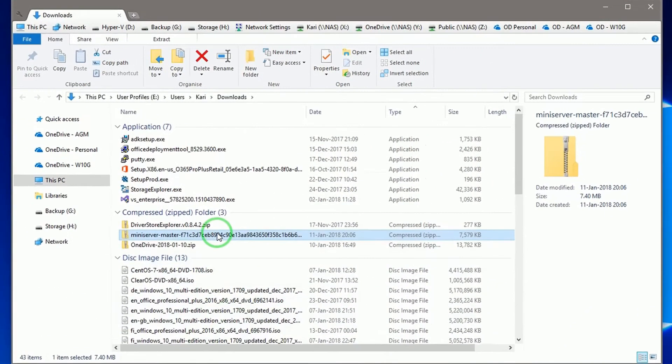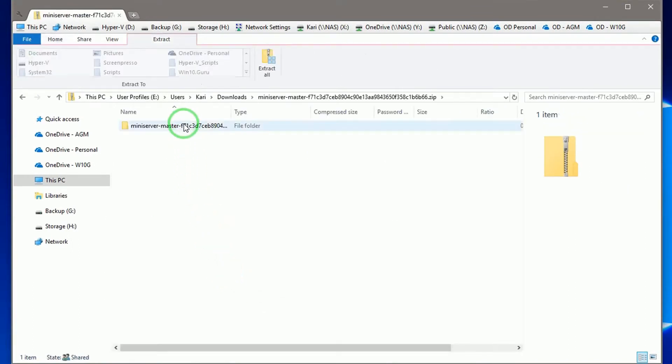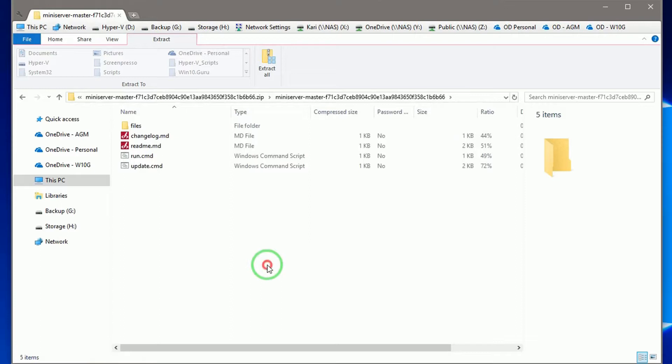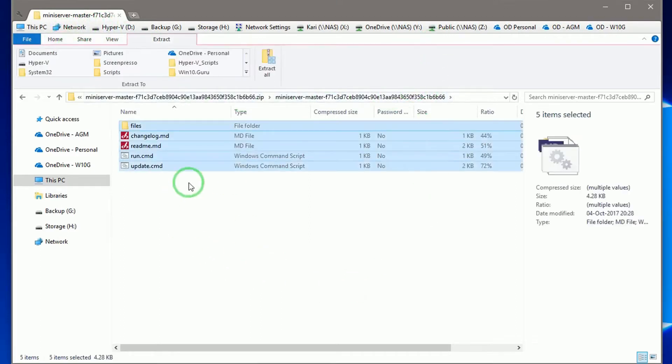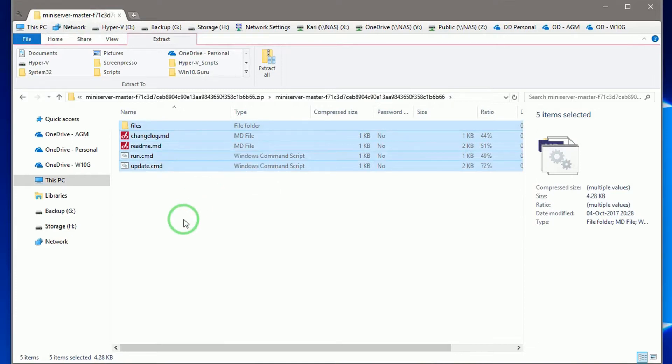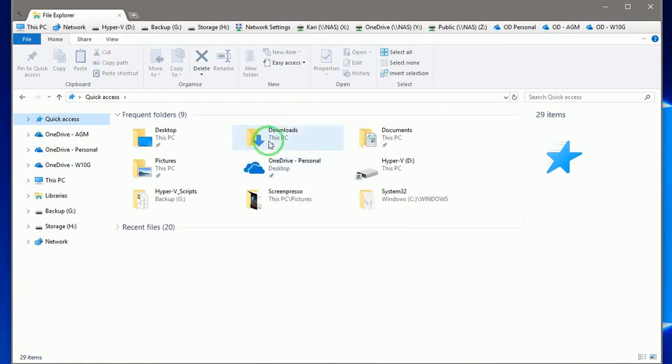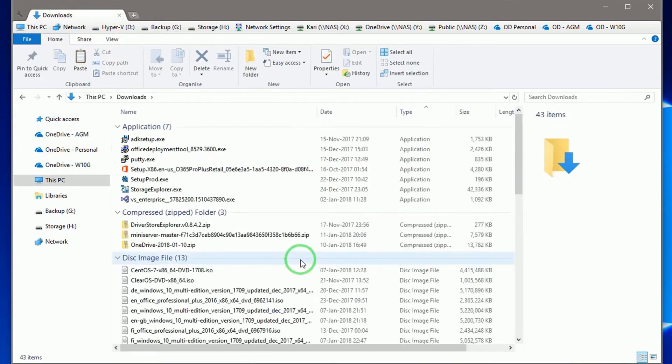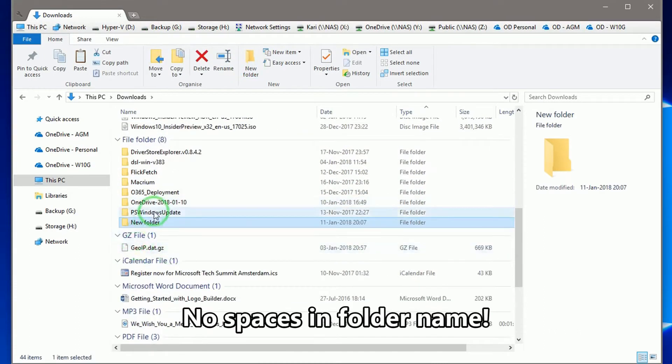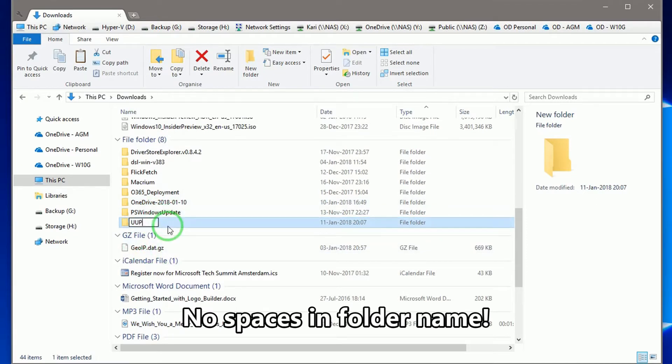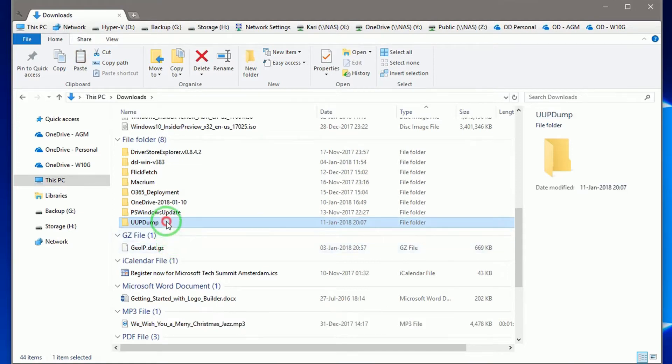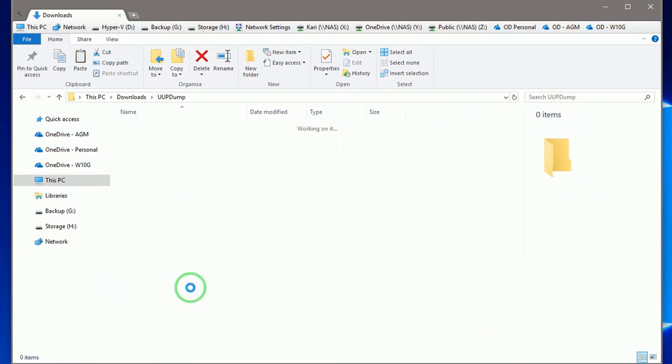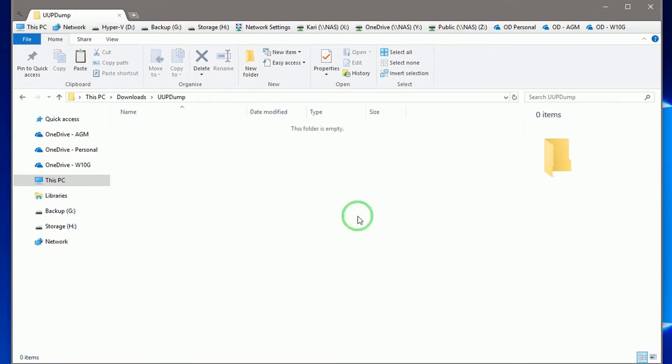Open the archive, open the folder it contains, select and copy everything. Create a new folder and rename it. Notice that the UUP to ISO tool we use later does not accept any spaces in folder names. Paste the content copied from the archive to the new folder.